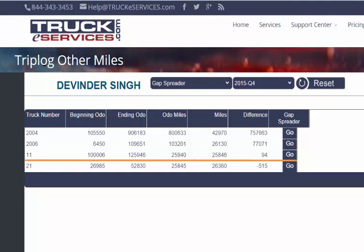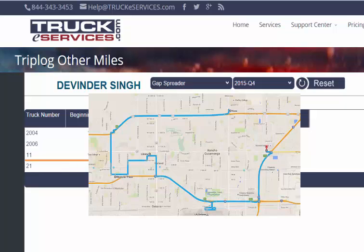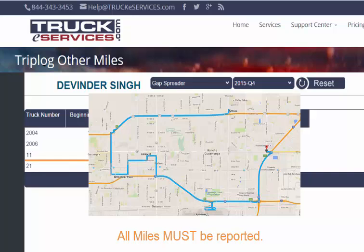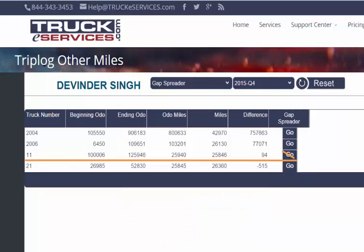For Unit 11, we have a gap showing a difference of just about 100 miles. In this case, I had to call the driver. He told me he'd just been driving around his hometown a little bit when he got home at the end of the month, and he hadn't reported those miles to me because he wasn't working — he didn't know he needed to report them. So I don't want to use the gap spreader here because I want to put the miles in the state where he actually traveled, because I know where he actually traveled, and because that more accurately reflects what happened. If I spread the gap here, I would put miles in all his states of travel and change his tax liability, and if he's audited, that probably won't hold up.